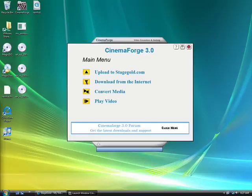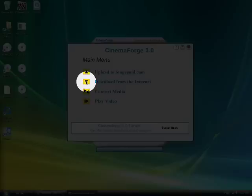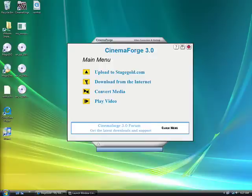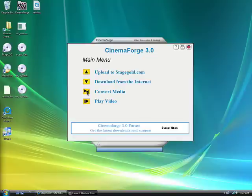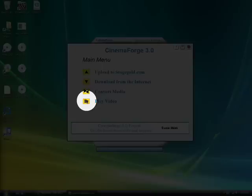You can download videos from various places on the internet and you can convert your videos to different formats. Just kind of walking through the main menu here and it includes an embedded video player for playing MP4s and FLVs.